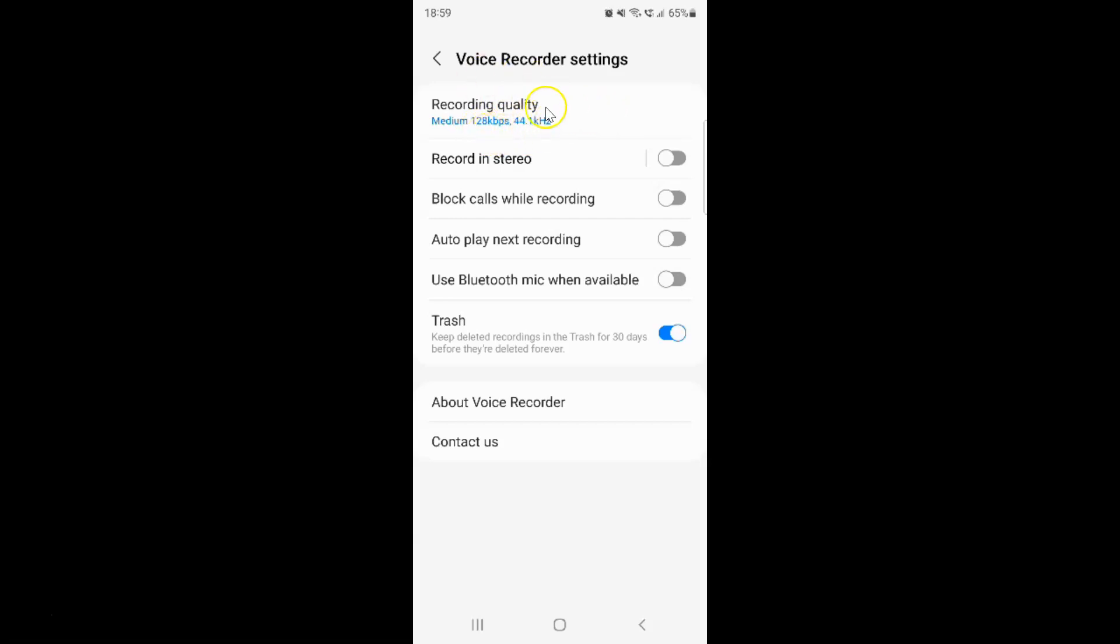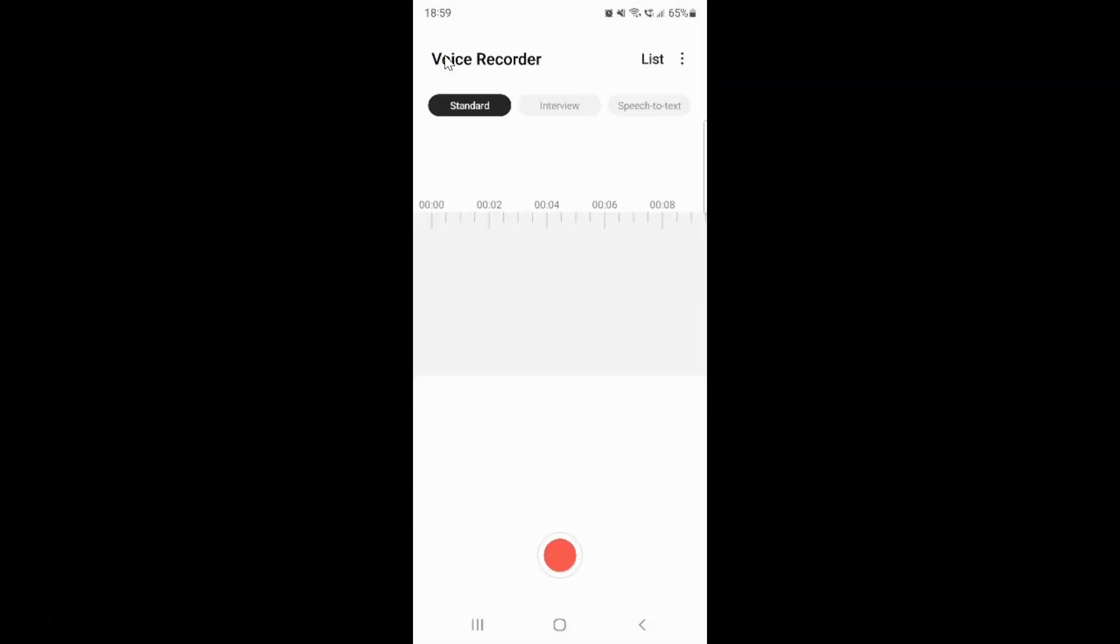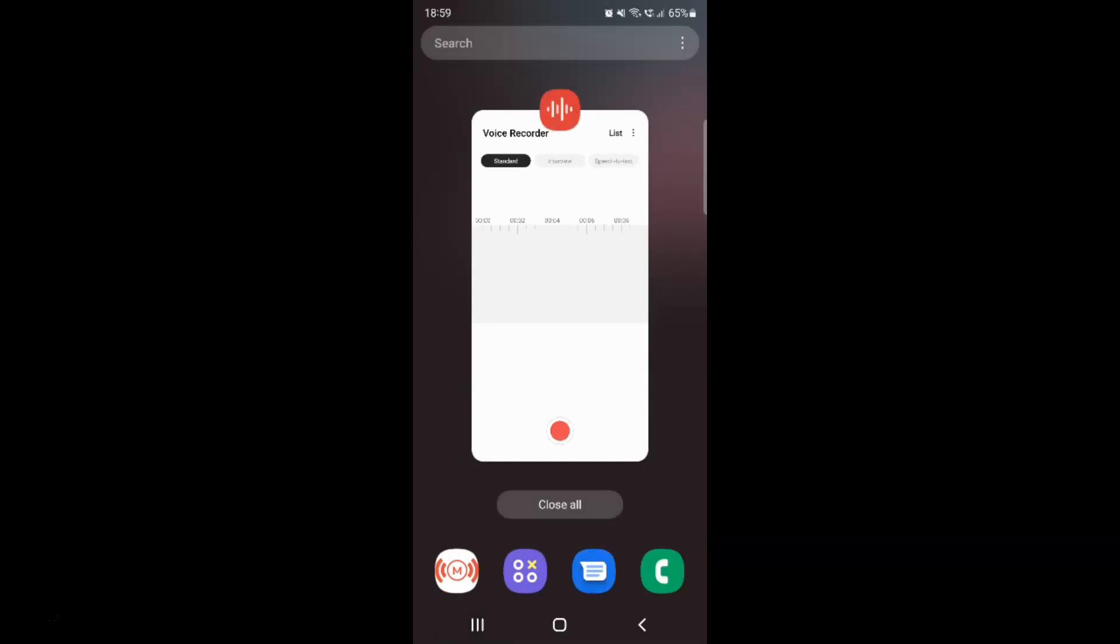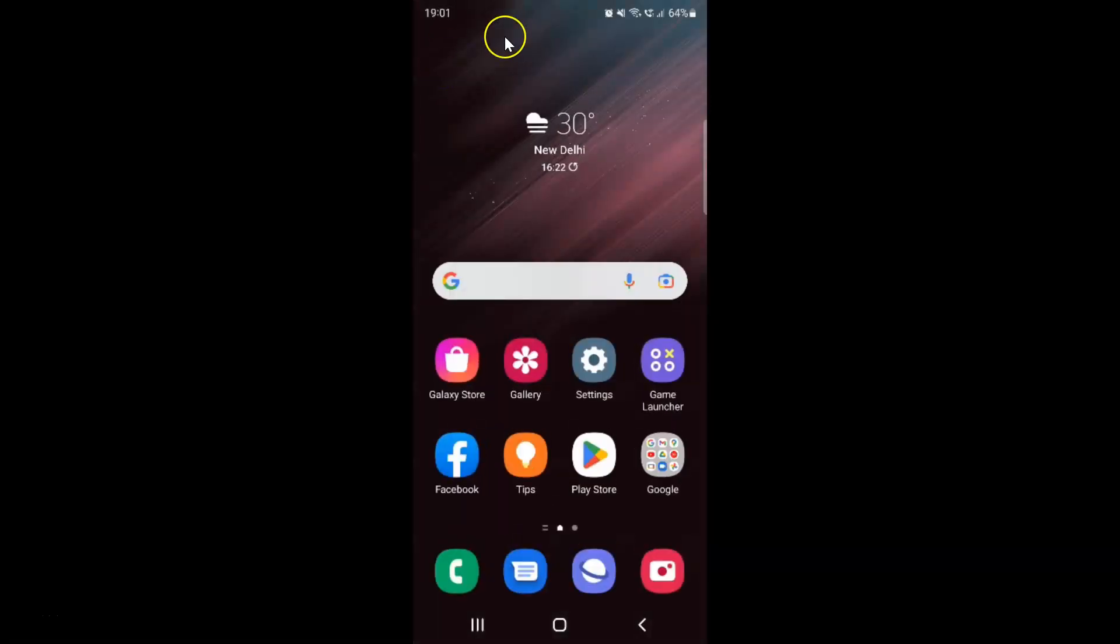After you're done, you can go back and close the Voice Recorder app if you want. So that's it.